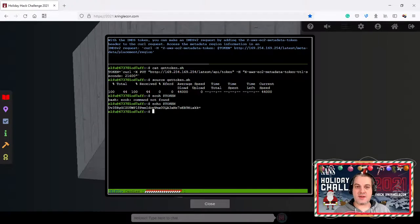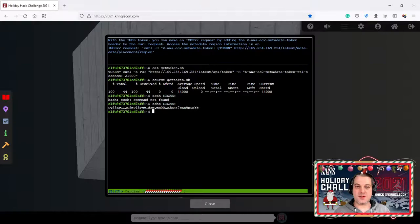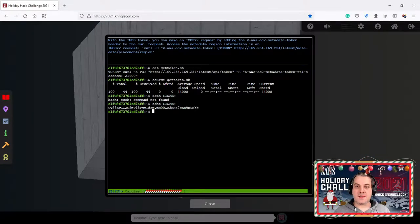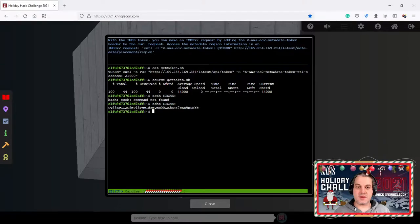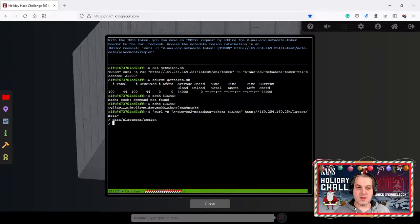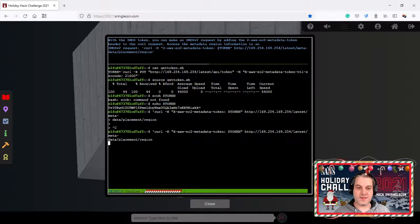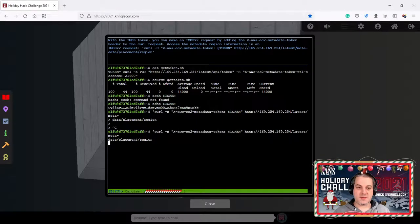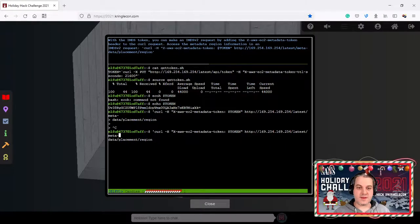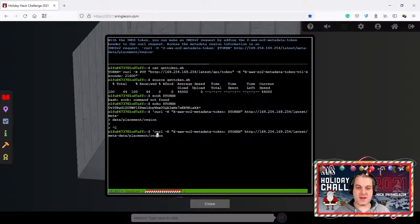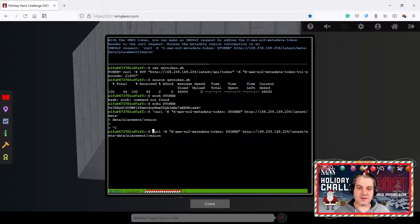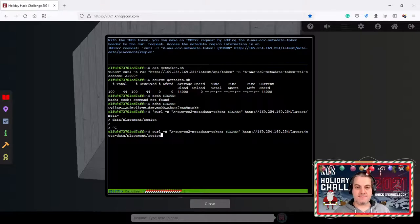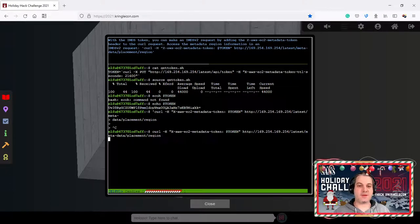Examine the contents of cat token.sh. This is just the command to request a new token and we're going to store it in an environment variable. Import it into your environment running source token.sh. Check it with echo token. With the token you can make now version two requests adding the header request access metadata region information in an IMDS2 request using this command here.